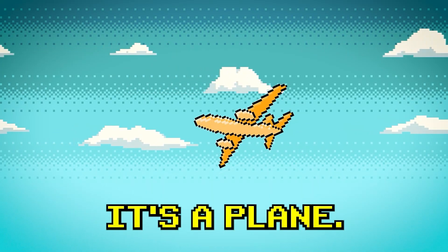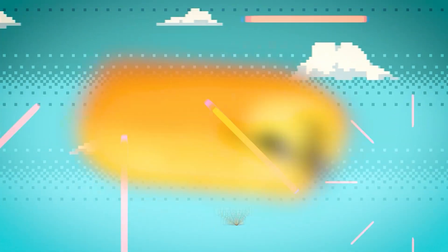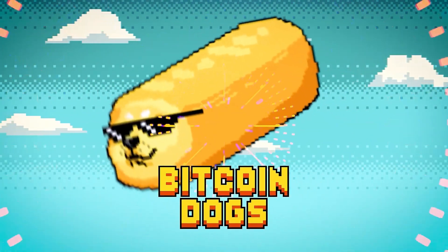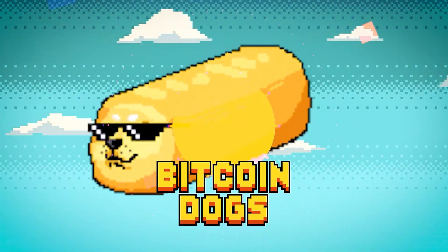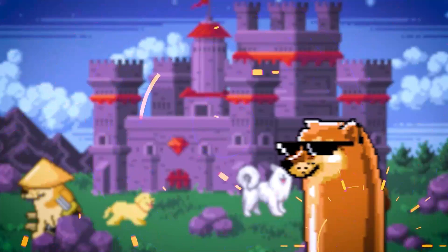It's a bird! It's a plane! No! It's a motherfucking Bitcoin dog!